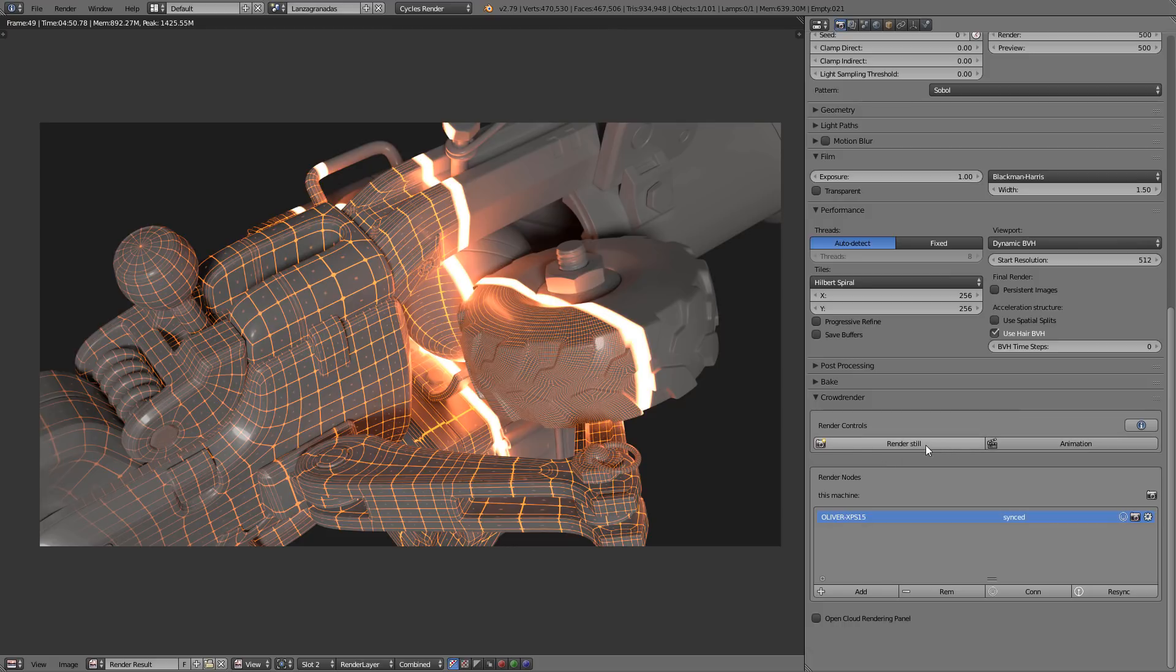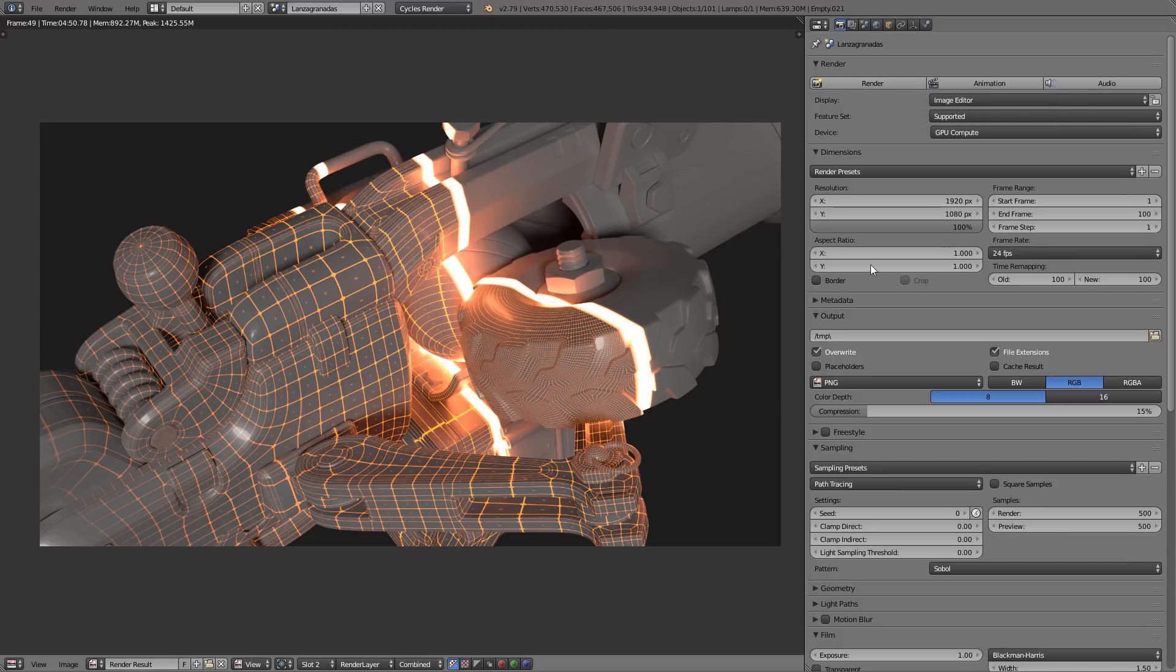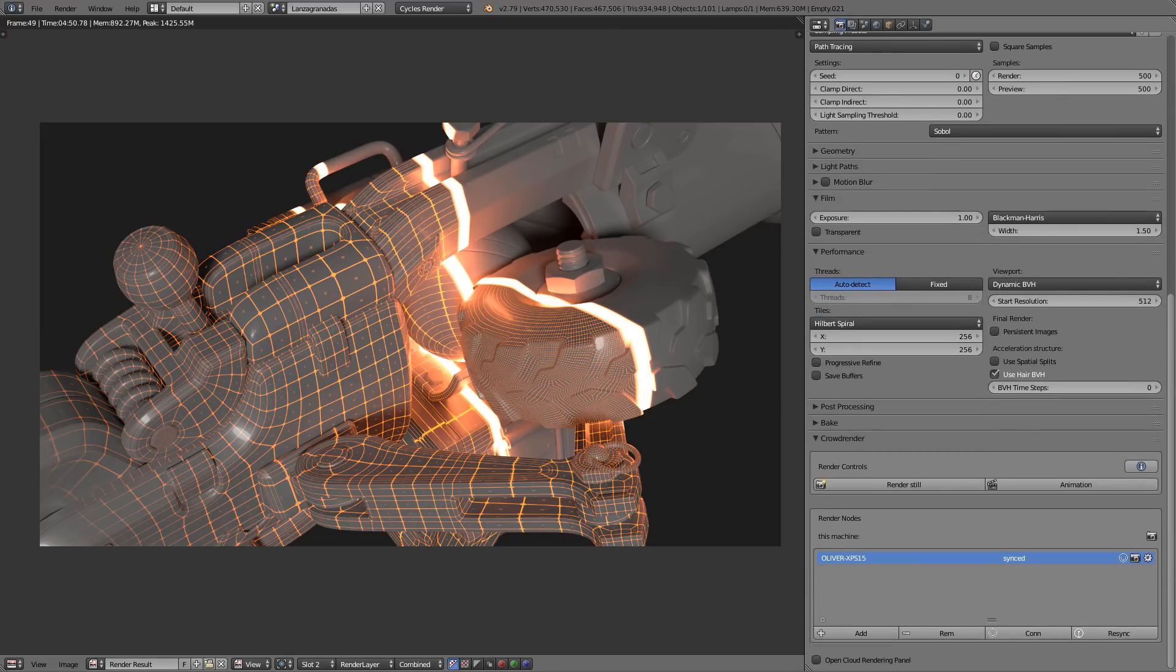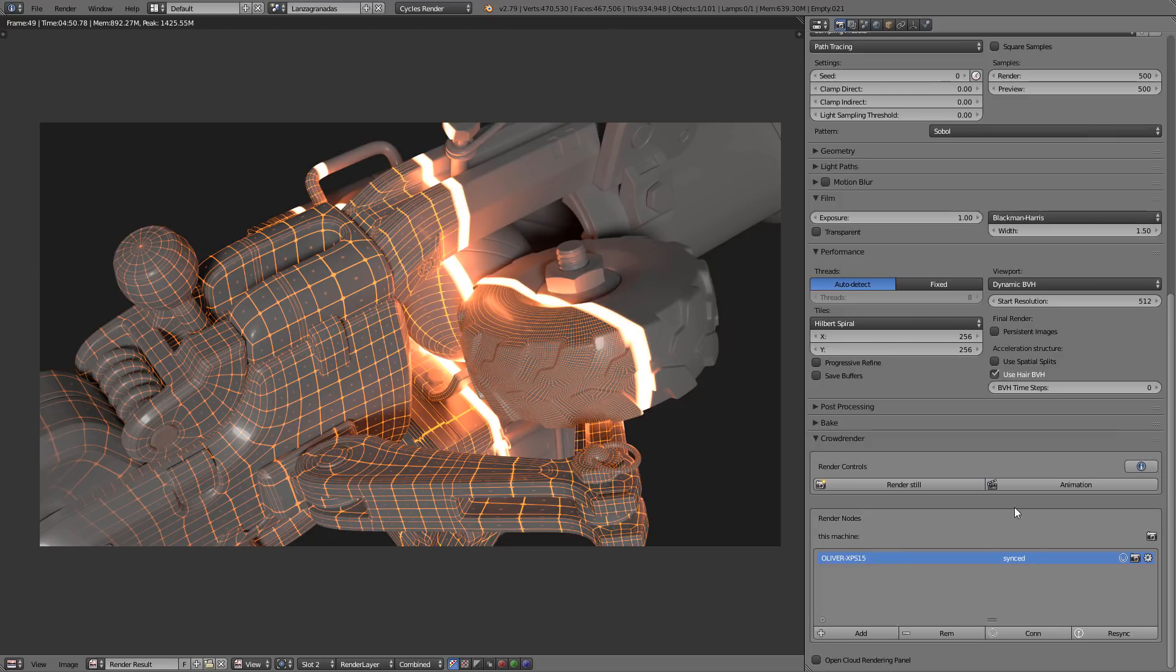So basically first we have this Render Still and Render Animation. These are the buttons that you have to press if you want to use CrowdRender. If you go up and use these buttons that are the normal ones from Cycles, or press F12 in your keyboard, you will only render with this computer as usual. If you want to use CrowdRender and take advantage of the connected computers, you have to render through CrowdRender. Up here you have this button that will lead you to the documentation. So if you have some problem or if you need more information about some of the features or options, you can just go there. Very recommended.